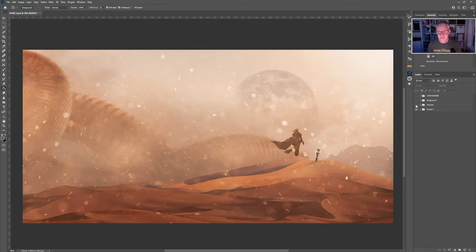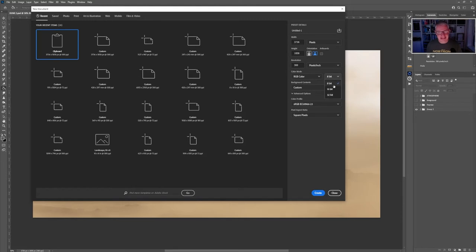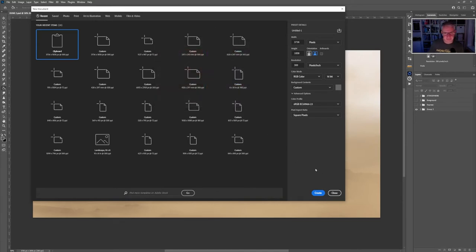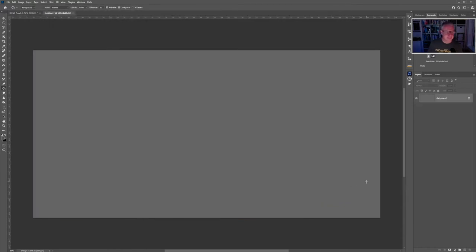For our starting point we're going to create a new document at 3736 pixels by 1858 pixels, landscape orientation, 300 pixels per inch, 16-bit. The background colour is a custom colour of RGB set at 100 for all. Click OK then click Create.